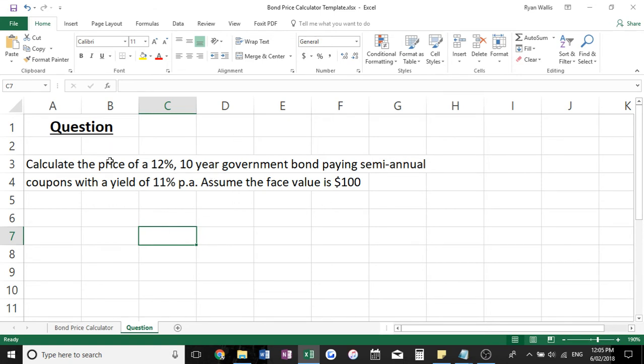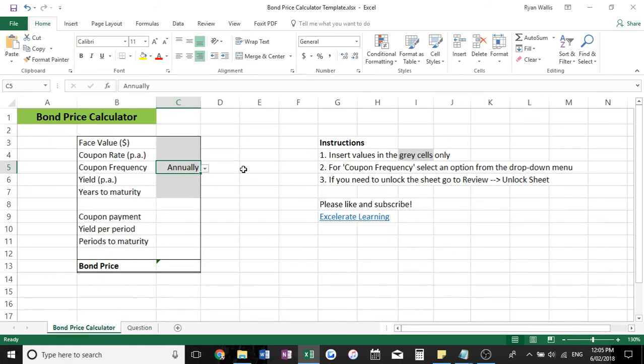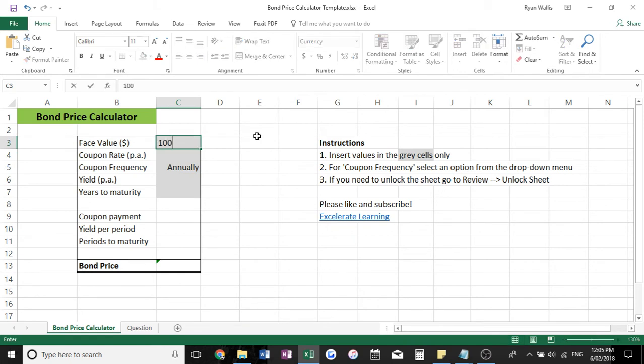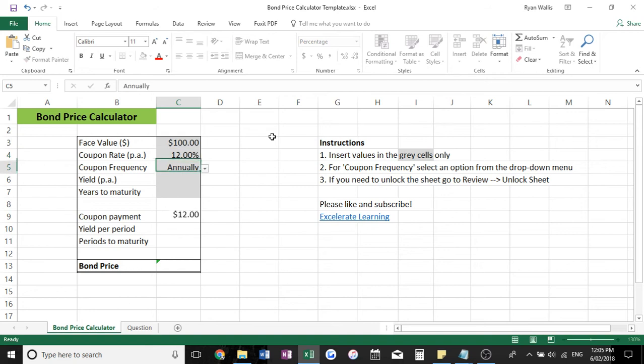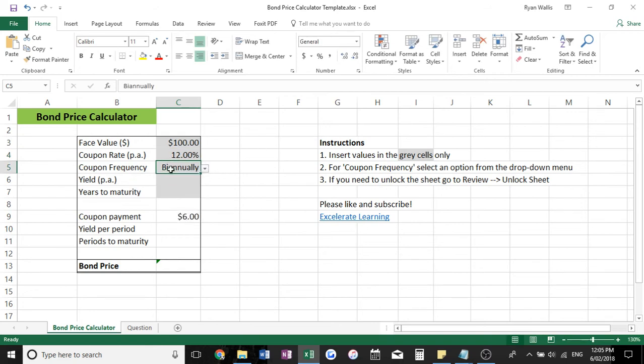Simply all we need to do is plug these figures into the template. So now our face value here is $100. Our coupon rate was 12% per annum. Now we know this was paying semi-annual coupons, so twice a year which is biannually.